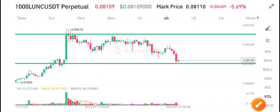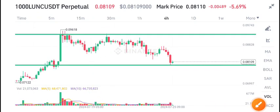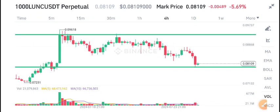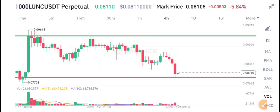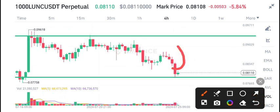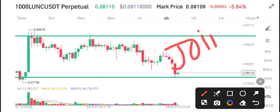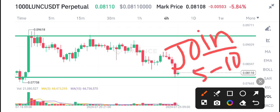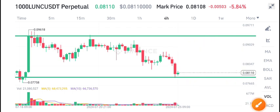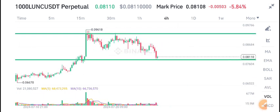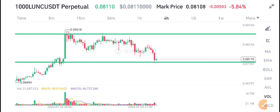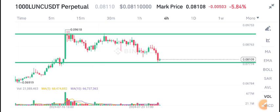Hello everyone, welcome back to the latest update of Learning Coin. Today we are talking about Terra Classic price prediction. First of all, I recommend joining my free signal group — the link is in the description. I share 5 to 10 signals daily on my Telegram group, so if you're interested, join now using the link in the description.